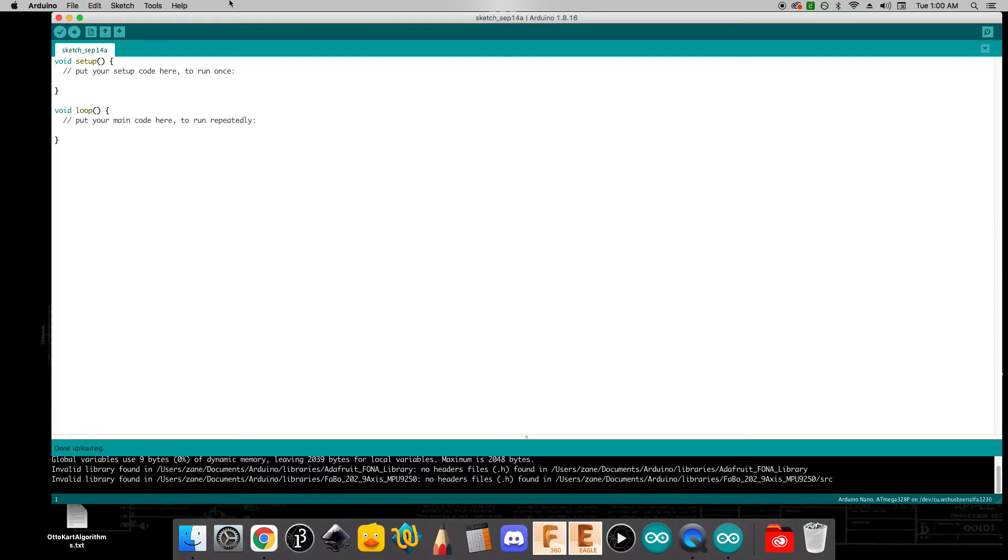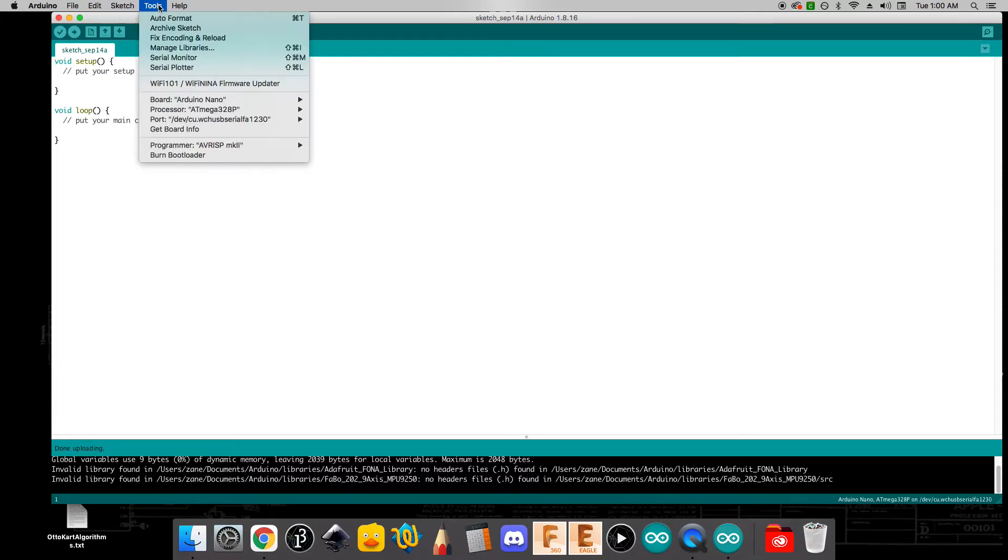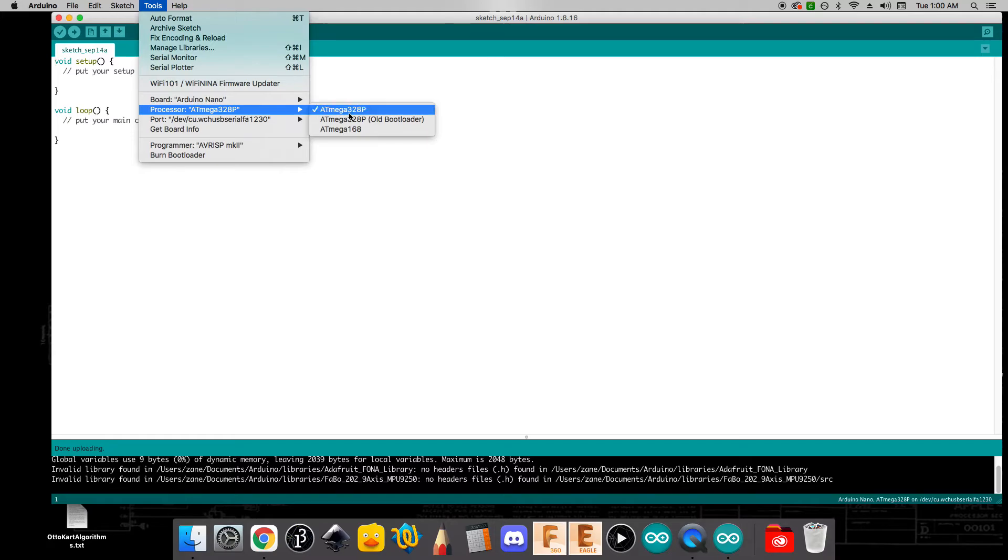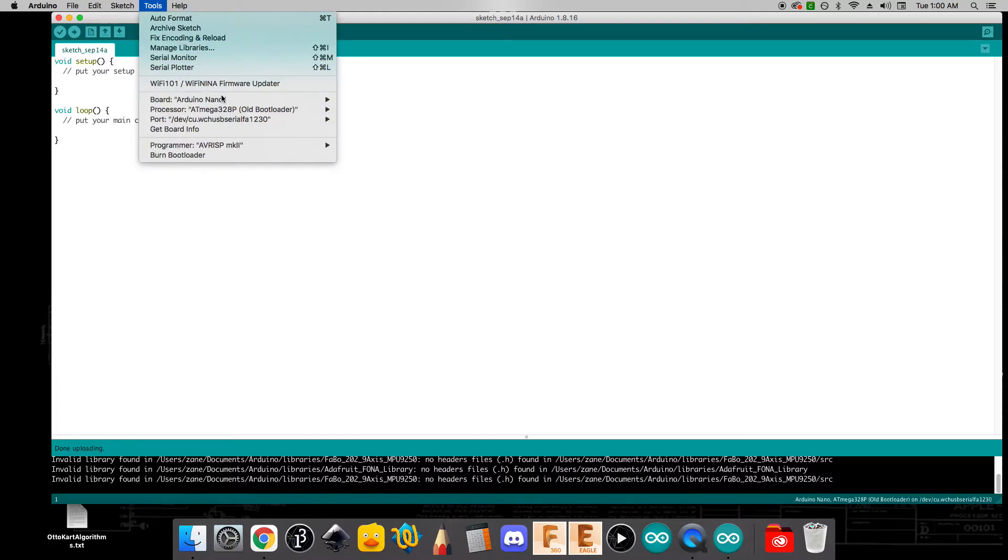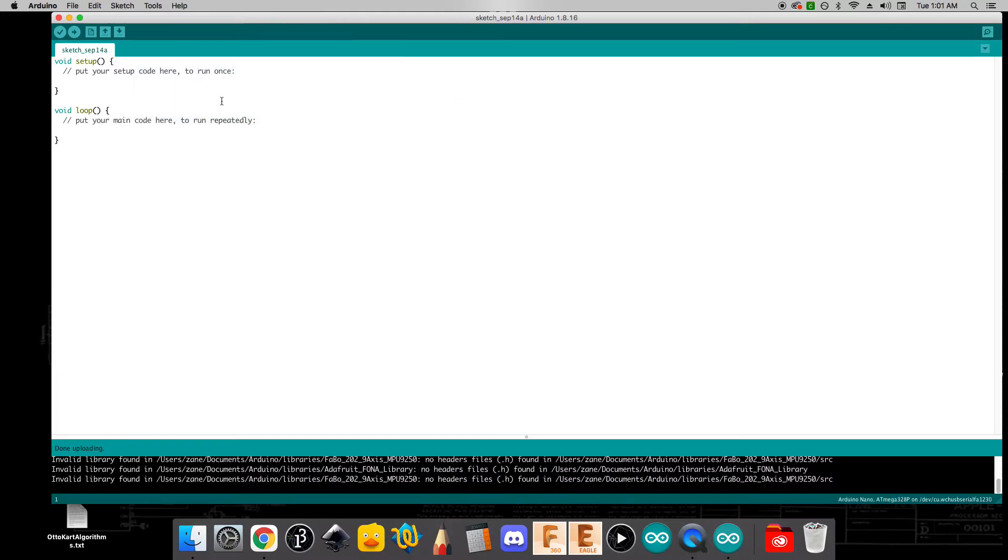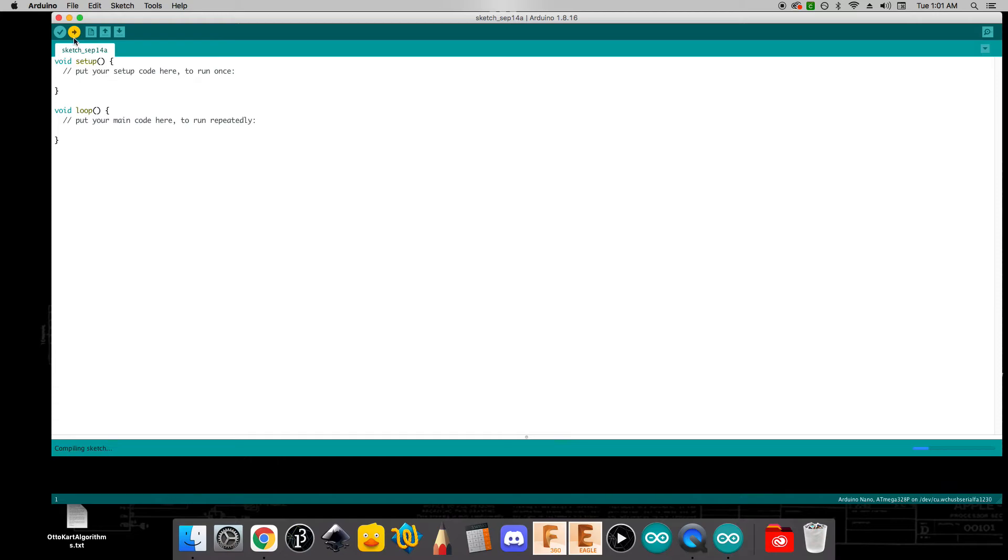What you may try is coming here to processor and changing it to the ATmega 328p old bootloader. Try swapping over to that one and re-uploading. If that works, awesome. But for most of the Arduinos that we use, this option should be okay.